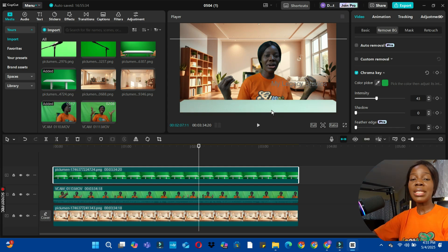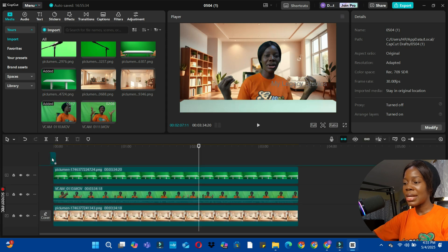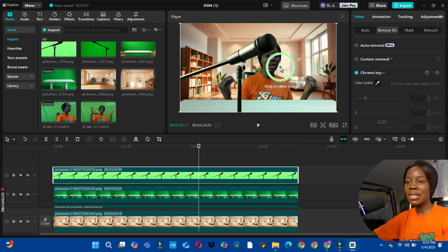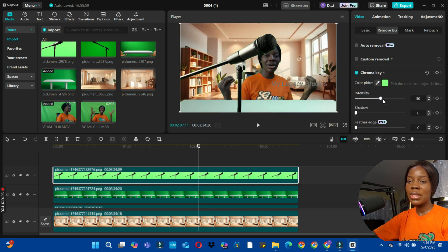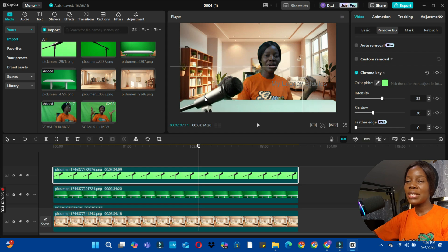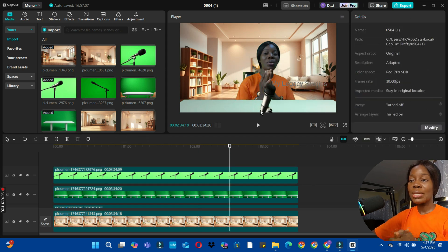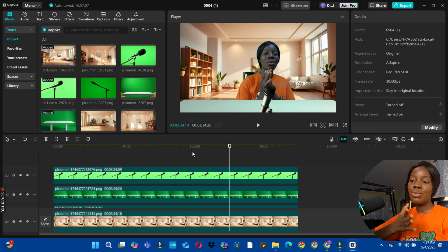The next thing is to add a microphone. I'm going to bring it to my timeline as an overlay, stretch it to the end of the video to match, then use Chroma Key at the top right again to remove the green background. You can see it has been removed. Reduce the intensity to make sure all green lines are gone, then drag and tilt the microphone to fit — use the rotation icon to tilt it. You can even add a laptop on the table as an overlay, or a glass of water as an overlay.